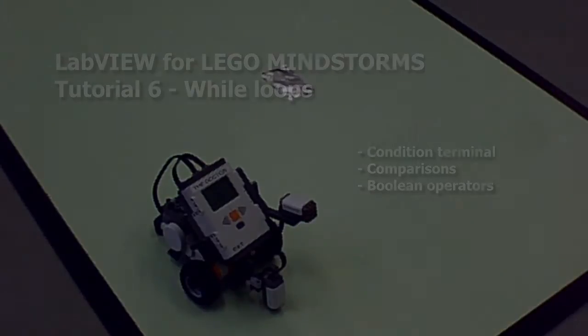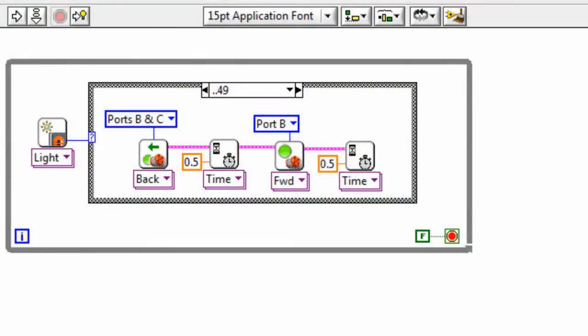So let's start with the program we had last time, which as you'll recall made the robot drive around on the field until it saw the black line at the edge of the field, in which case it would back up and turn. And that's the case we're looking at here.